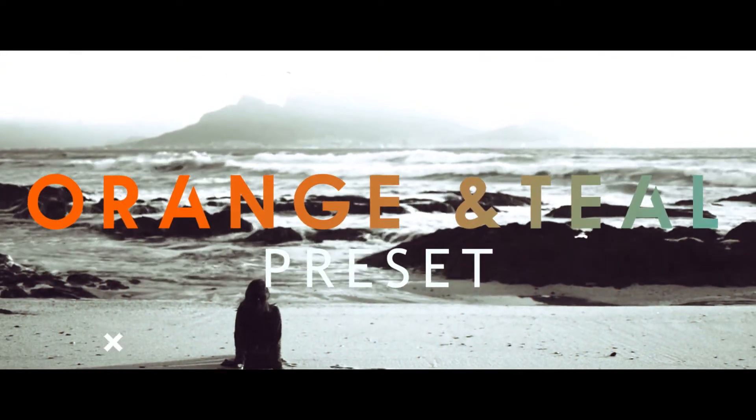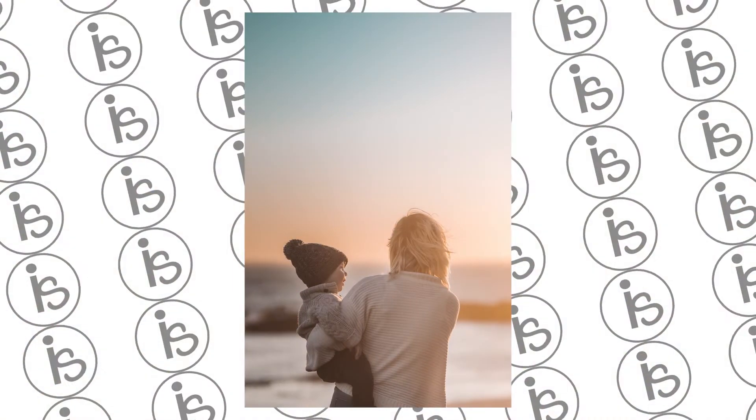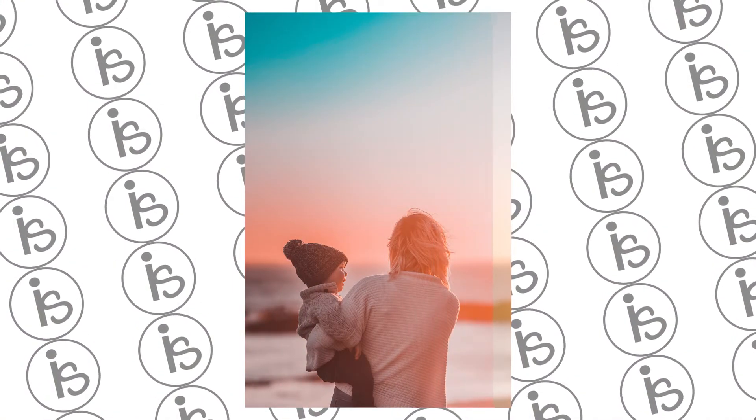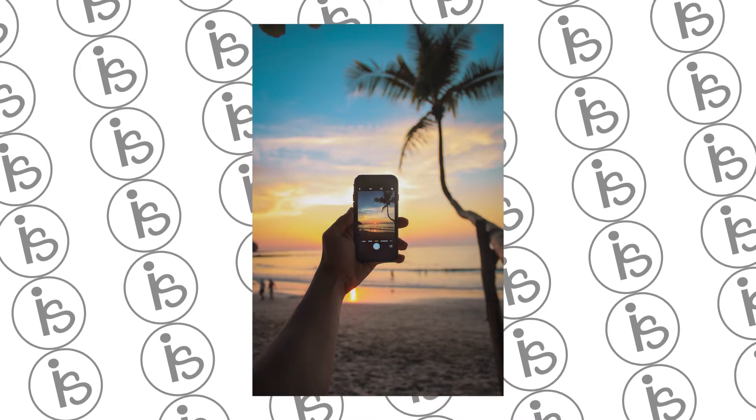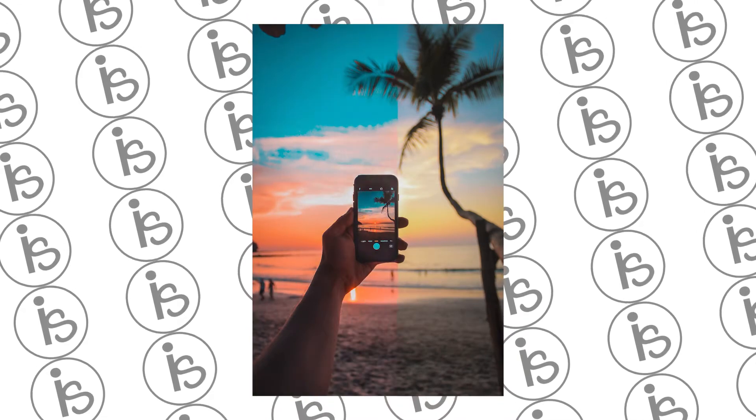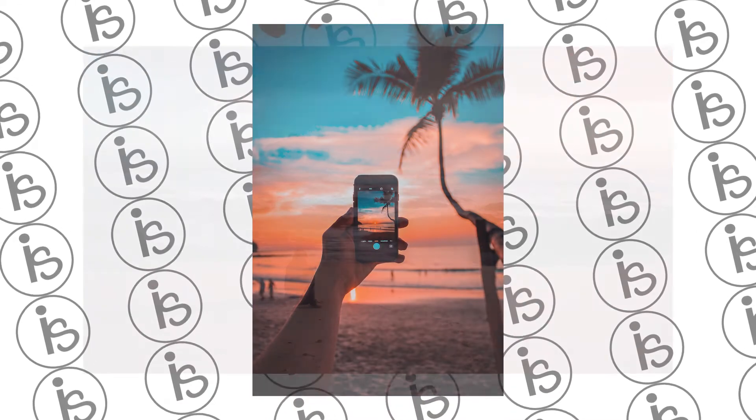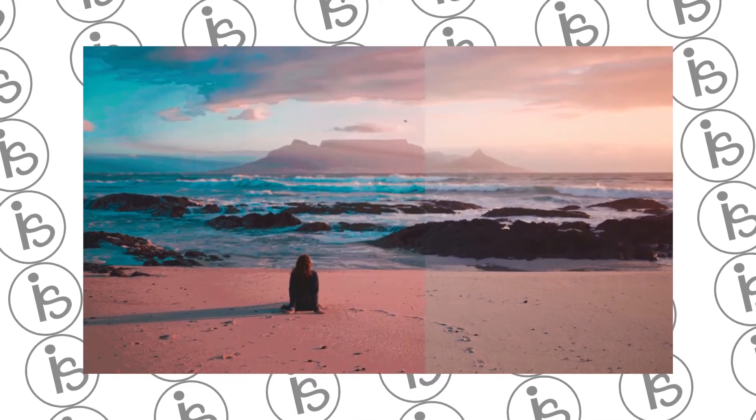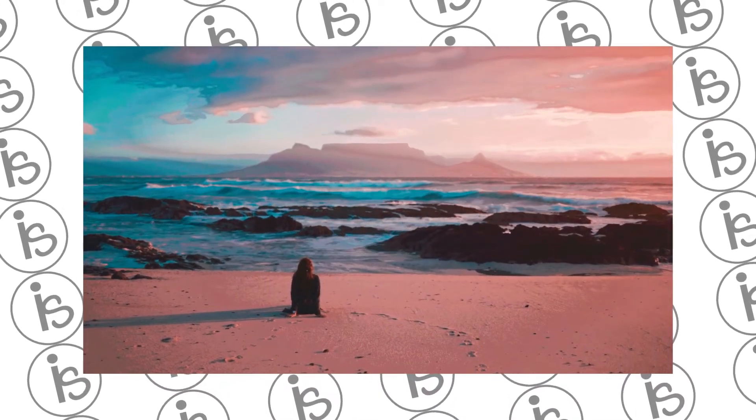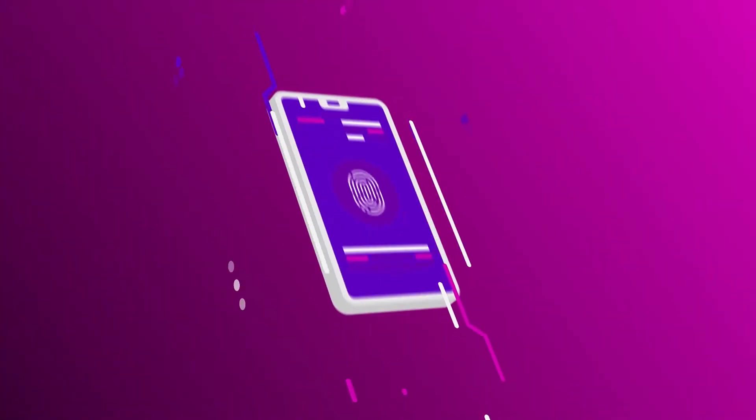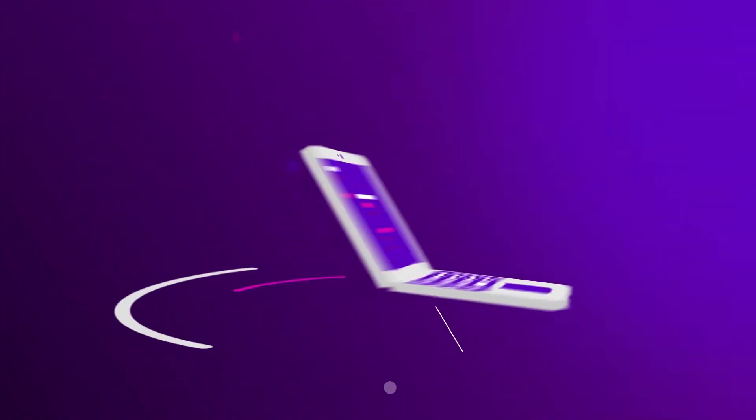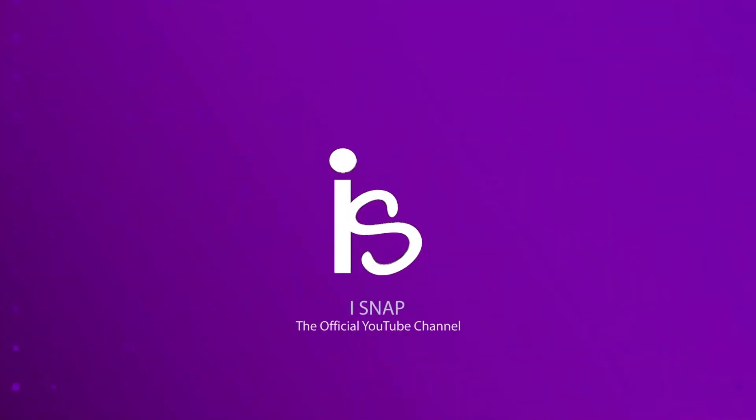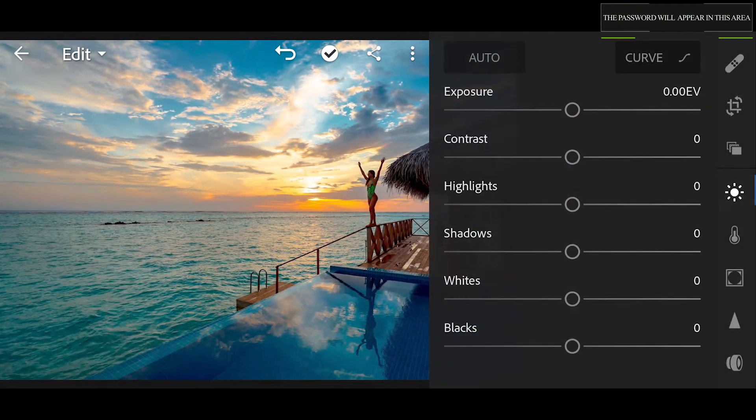Hey guys, welcome back to a new tutorial video. In this video I will show you how to edit orange and teal filter on your images using Lightroom Mobile and your videos using Premiere Pro. There are some example photos before and after using this filter. So guys, without wasting your time, let's jump to the tutorial.